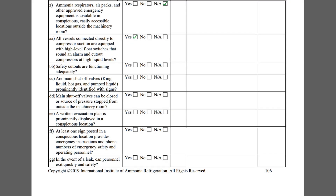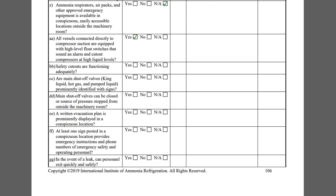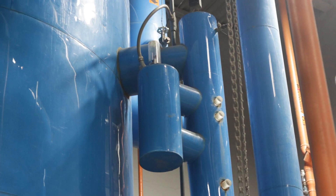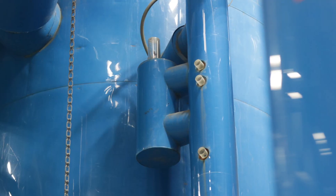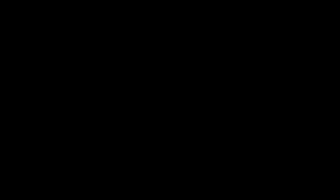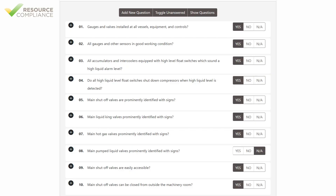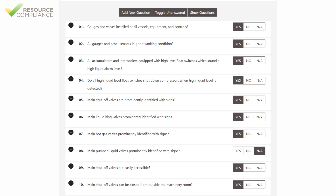Item AA asks if all vessels connected directly to compressor suction are equipped with high-level float switches that sound an alarm and cut out compressors at high liquid levels. This high-temperature recirculator has a high-level float switch that was successfully tested. Item BB is a general inquiry about the functionality of all safety system cutouts. The inspector will likely need to review safety test documentation to answer this question.